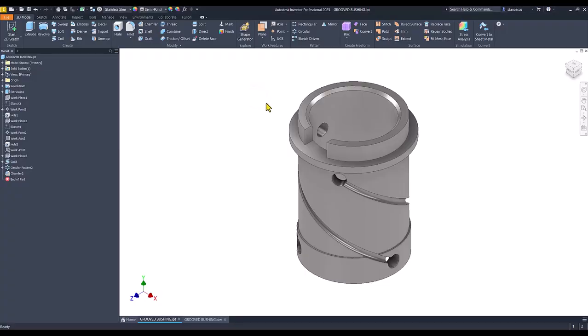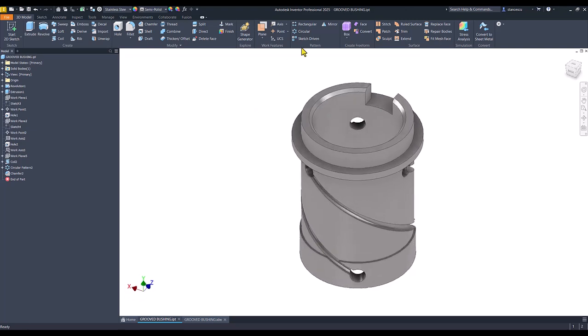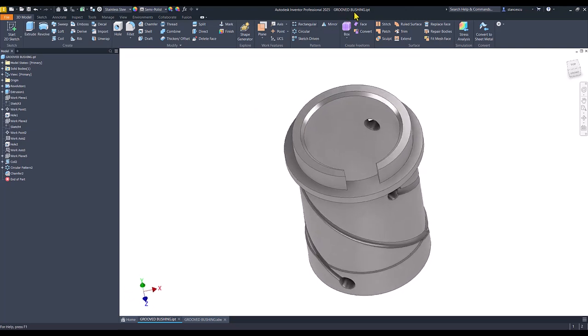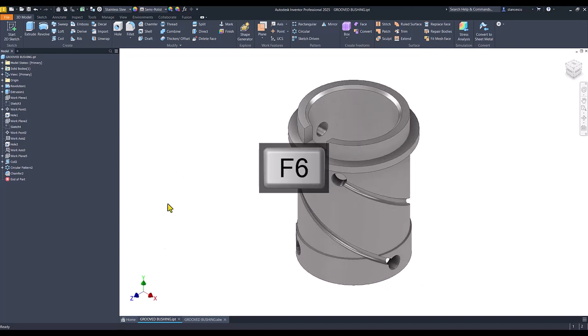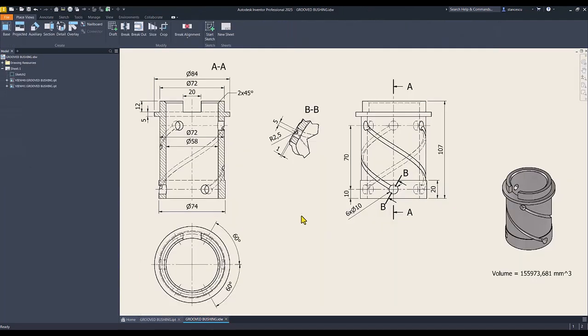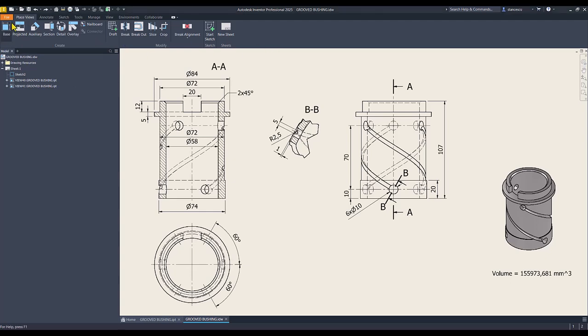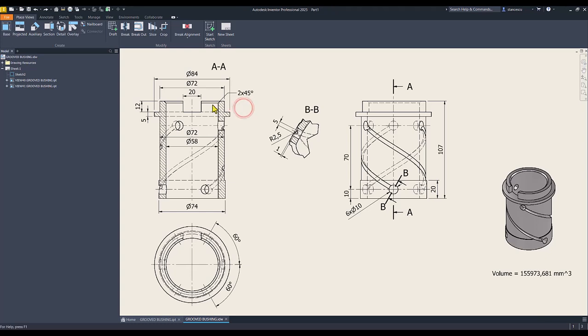Hi my friends, today we model this part which is called grooved bushing and the drawing is this one. No problem, the only tricky feature is this channel but we'll get over this without any problems. Let's start, new standard millimeters IPT.